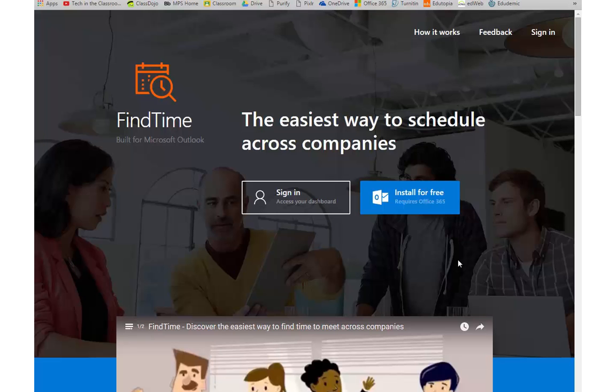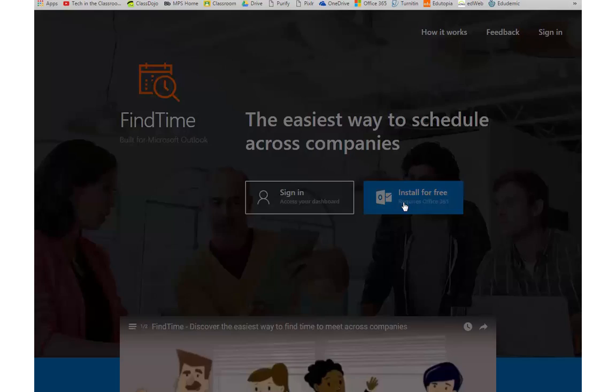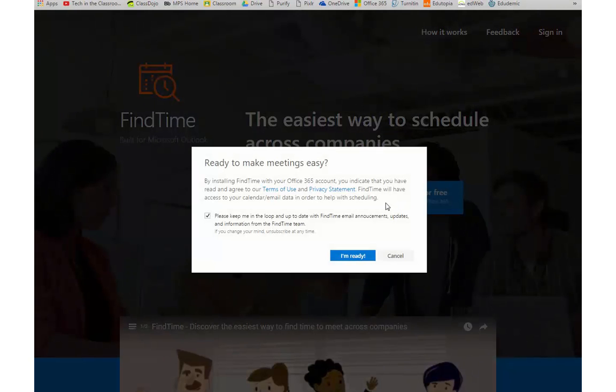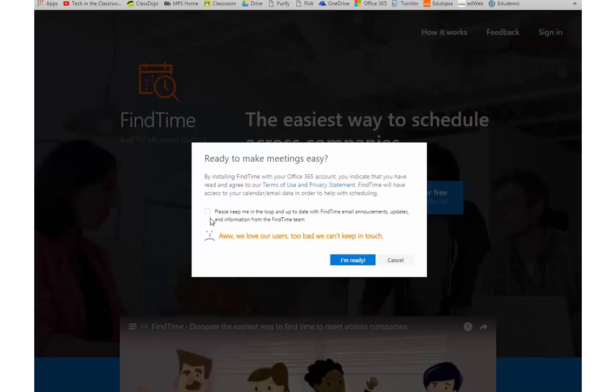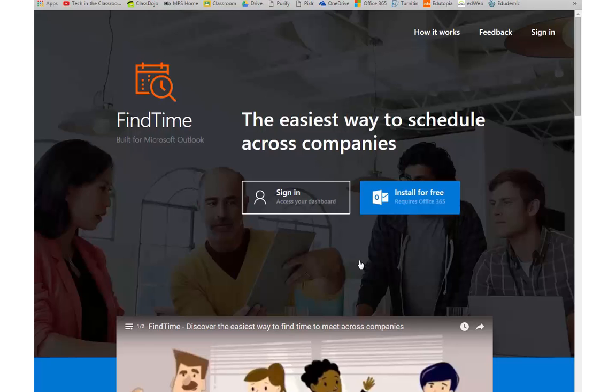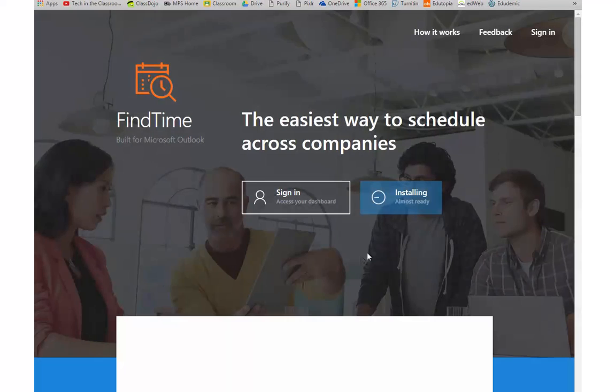Another way to install Find Time is to go directly to the web page. The URL is findtime.microsoft.com. Then you'll just follow on-screen instructions.